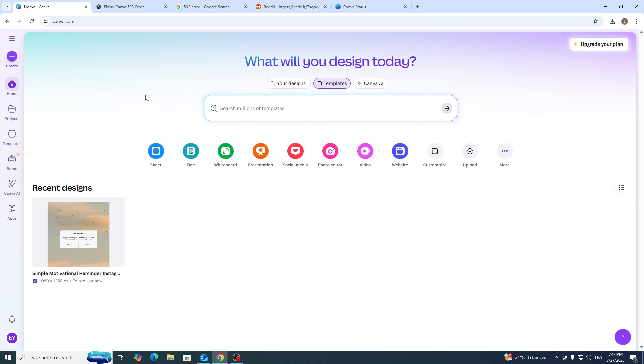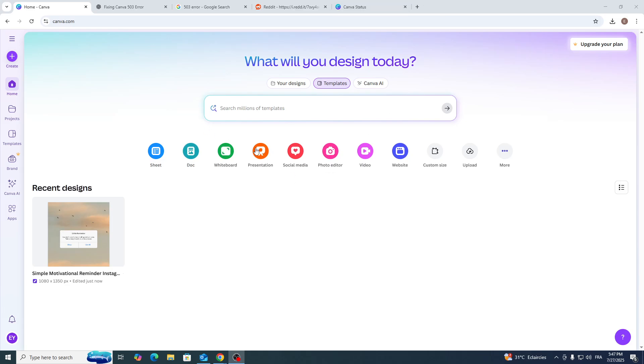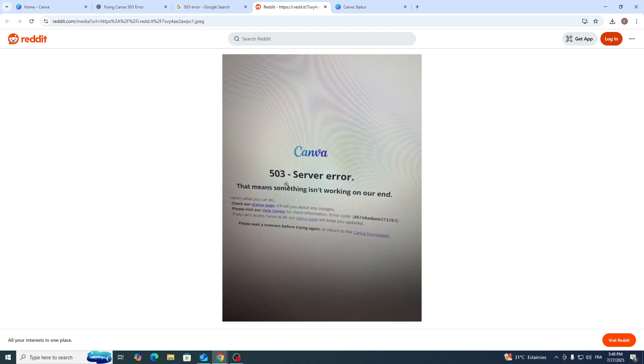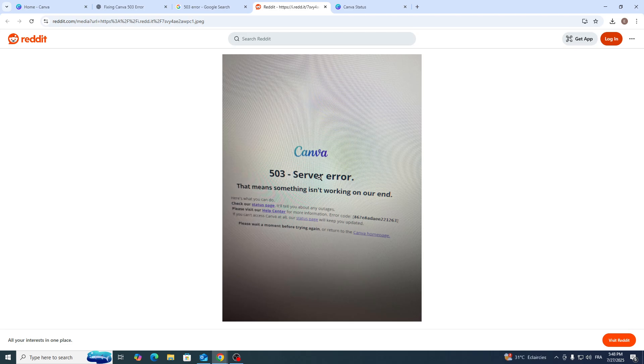We need to understand what these codes mean. When an error appears, the code that comes with it is not really unique to Canva but is connected to many other platforms. As you can see, this is how the error code should look like - a 503 server error, which means there is something not working from their end, from Canva's end.